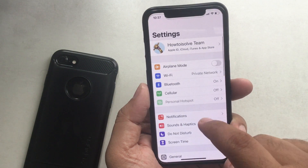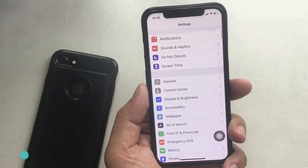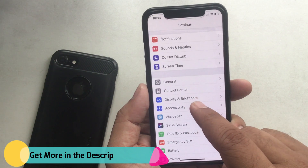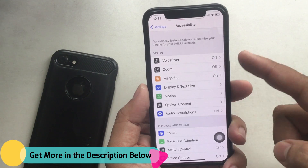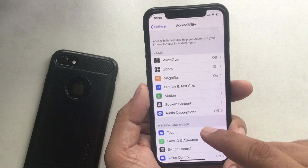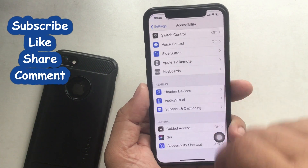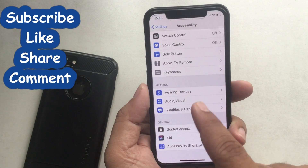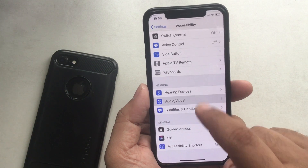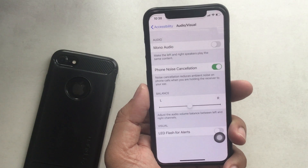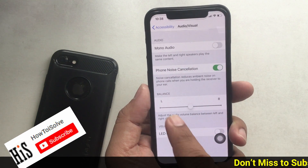Open the Settings app on your iPhone. Find and tap Accessibility. Next, tap on the Audio/Visual tab. Then you'll see a setting called Phone Noise Cancellation.